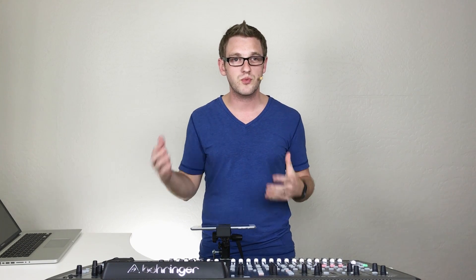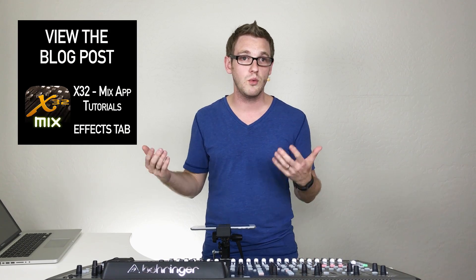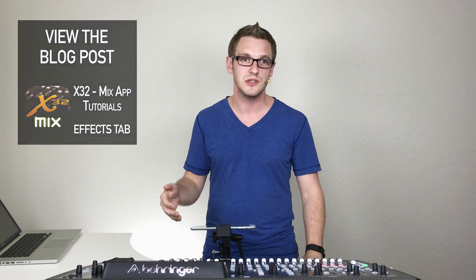Now if you have any questions, feel free to post below. Also make sure to subscribe to my channel as you will be up-to-date with the most recent videos that I'm releasing on the X32. Otherwise, make sure you check out the blog post that goes along with this whole series, as it has a little bit more information than just these videos do. Thank you so much for watching.